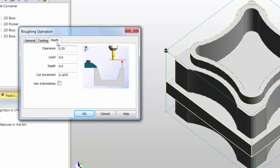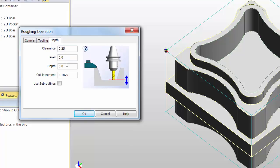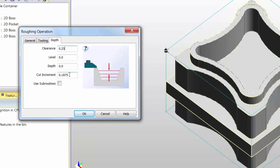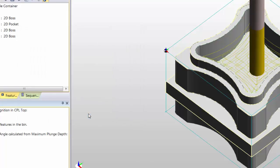On the Depth tab, I'm going to leave the clearance at the default of 0.25. I'm going to leave the level associated to the feed rate and the depth associated to the feature at 0. For my cut increment, I'm typically in Rin shape, a prototyping material that is somewhere between half of the tool diameter to a third of the tool diameter, which is somewhere between 0.1875 and 0.125, with 0.1875 being the max. Select OK.